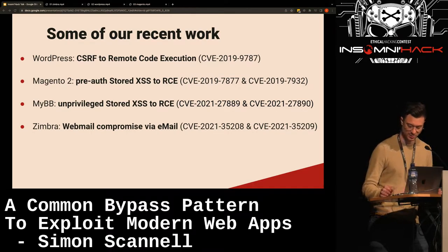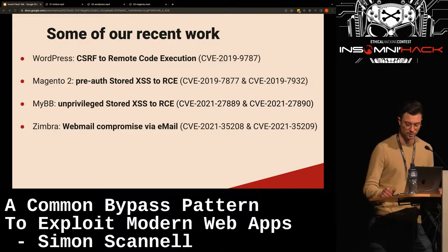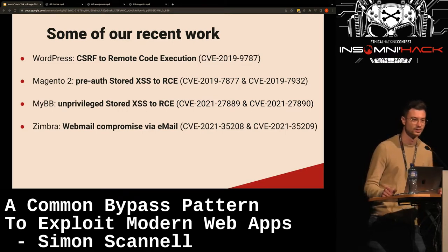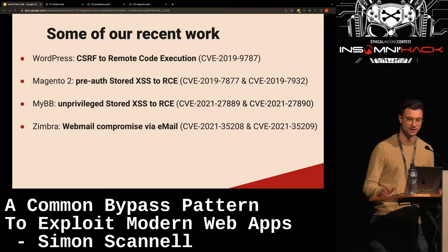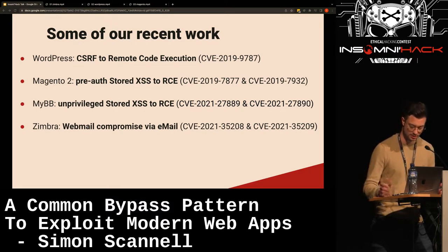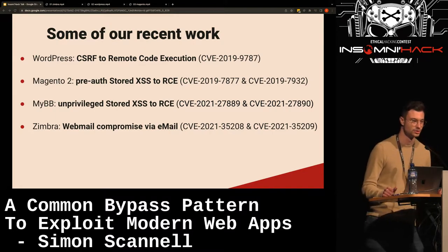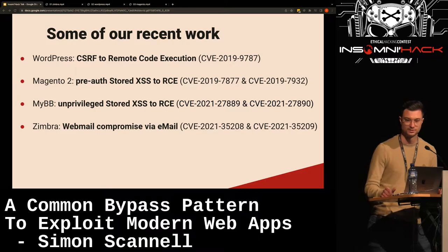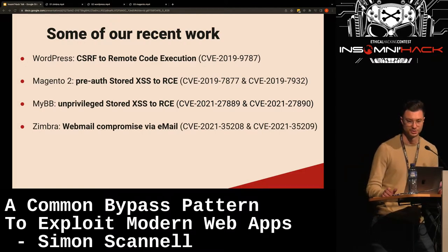Last but not least, we found a bug in Zimbra, which is an enterprise email solution, where we found an XSS which triggered in the email body. Whenever a user of a targeted organization logged in and viewed an email, they wouldn't have to click anything — XSS would just trigger and the attacker could steal all their emails. We also found an SSRF which could be triggered by any user of an organization, meaning if anyone just clicked on an email, the SSRF would trigger, steal potentially cloud tokens and return them to the attacker server.